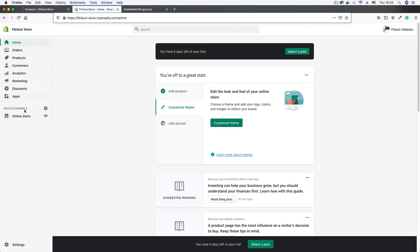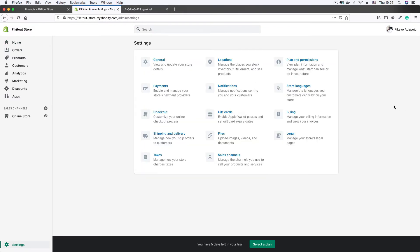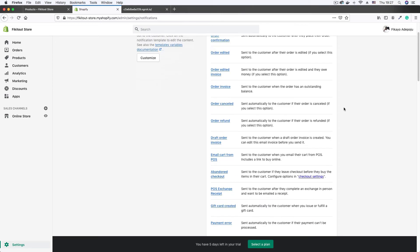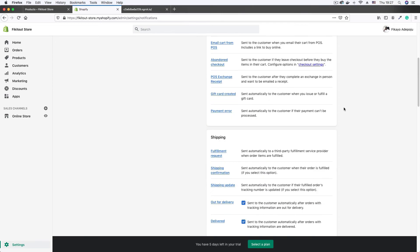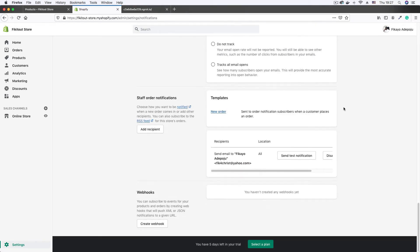Settings is down at the left-hand side here, so click on settings. Once the settings page comes up, click on notifications. Then scroll down to find the webhooks section. As you can see, I haven't created any webhook yet, so I'm going to click on the 'Create webhook' button.